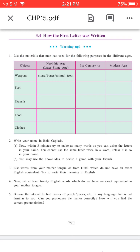You have to fill in the blanks for the other fields in different columns — the 1st century CE, modern age, and the Neolithic age (the later stone age).